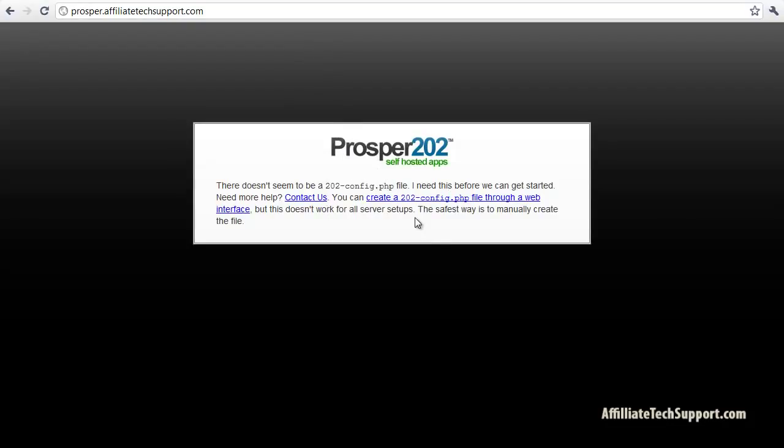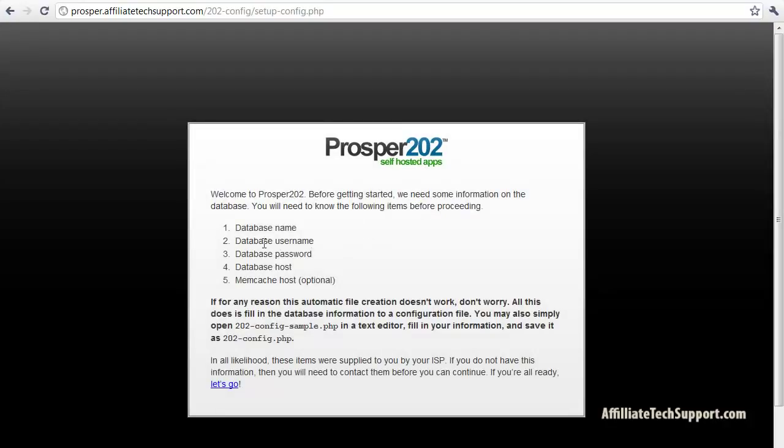We're gonna create that now, so click create. Okay, we got all this.